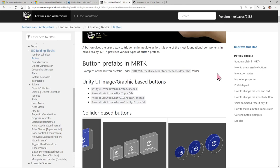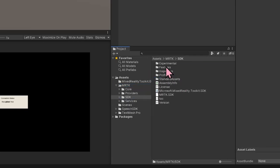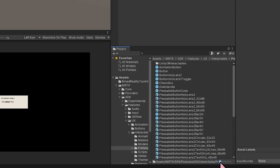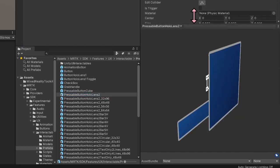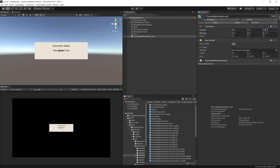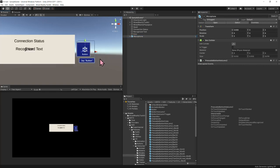Heading back over into Unity: we go to MRTK, then SDK, then Features, then UX, then Interactable, and finally Prefabs. Here are all the buttons. I'll select Pressable Button HoloLens 2. I'm going to drag this button to the hierarchy — now it's added to my scene. Like everything we've added, it's going to be at origin. Let's move it on the Z axis by two. It's super tiny, so I'm going to move it on the Y axis and scale it up to five. I'm going to rename this 'microphone', then zoom in using F.